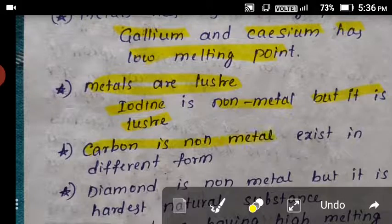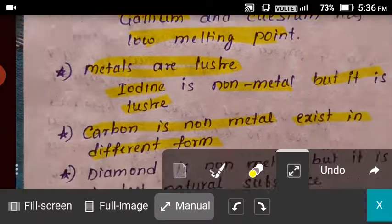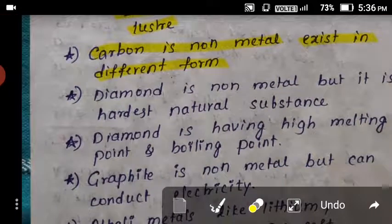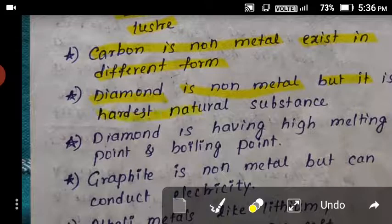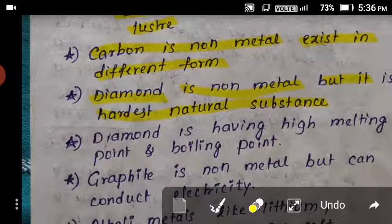Carbon is a non-metal, but it exists in different forms called allotropes. Diamond is an allotrope of carbon. Even though carbon is a non-metal, diamond is the hardest natural substance on Earth.